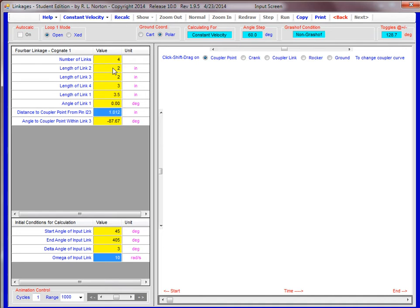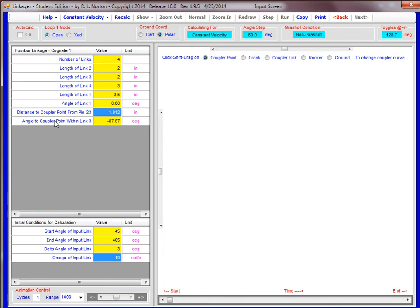Angle of link one is zero. And then this is on the coupler. We'll come back and talk about this a little bit later. This is a point that you can pick that's on the coupler itself, some distance from the pin and at some angle. We'll come back and do that.